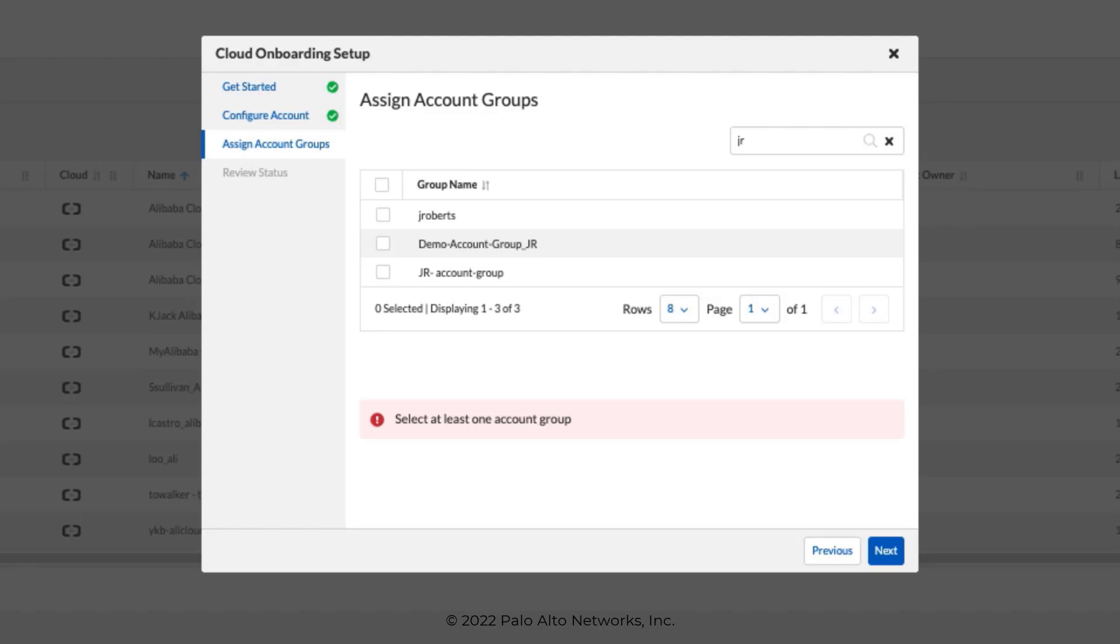Alerts on Prisma Cloud are applied to the account group level, which means that you can set up separate alert rules and notification flows for different cloud accounts. So we'll select Account Group, and when we're finished, we'll click Next.